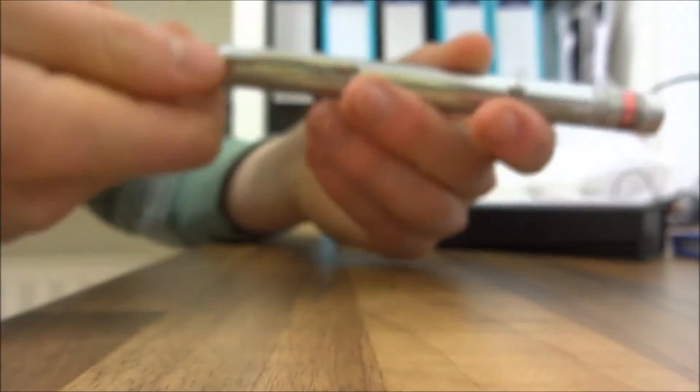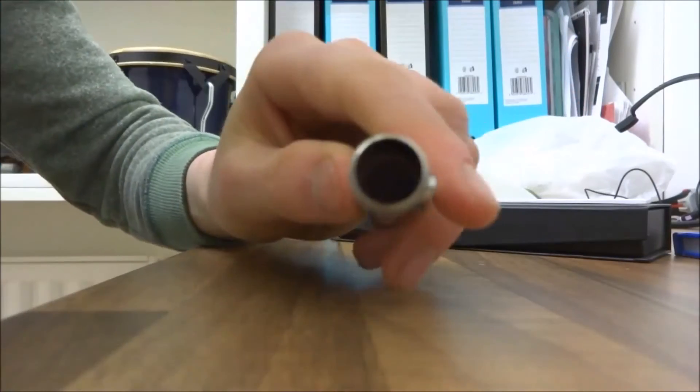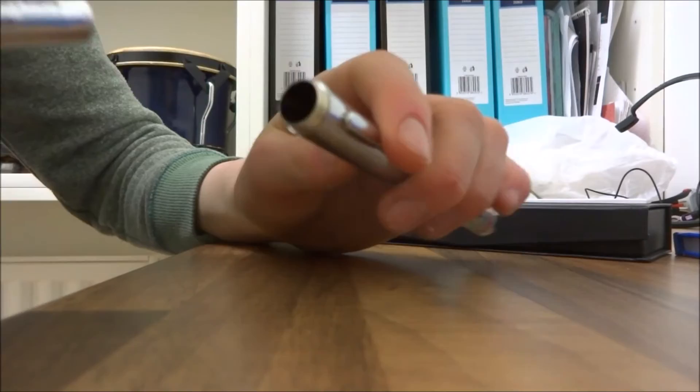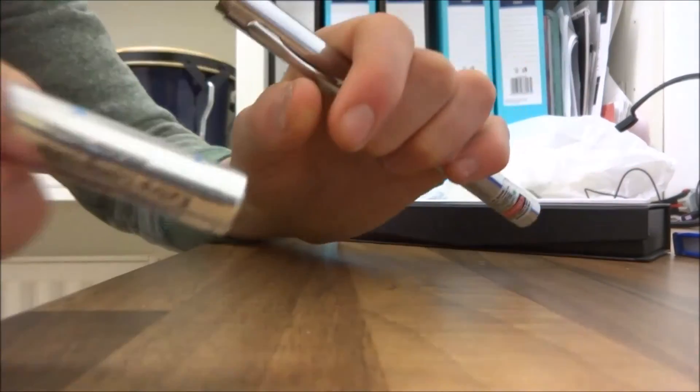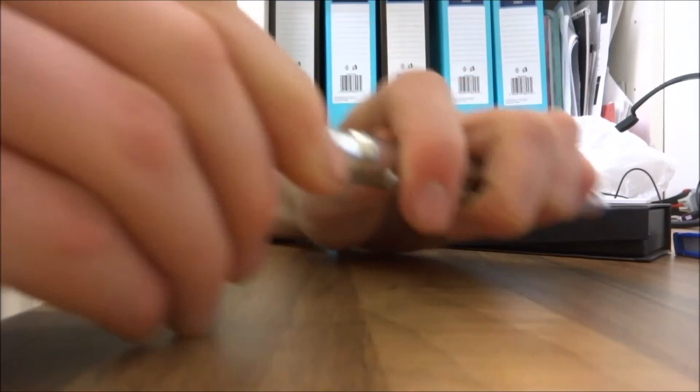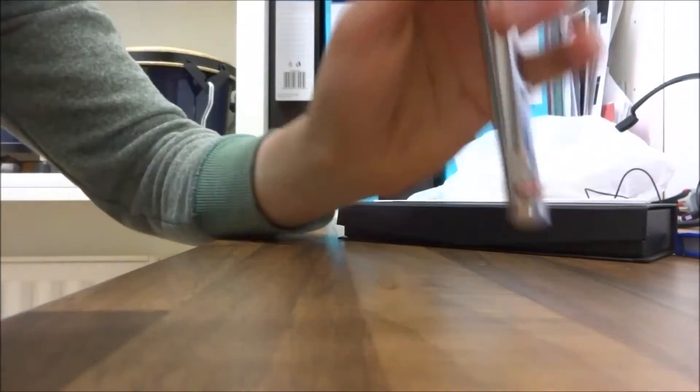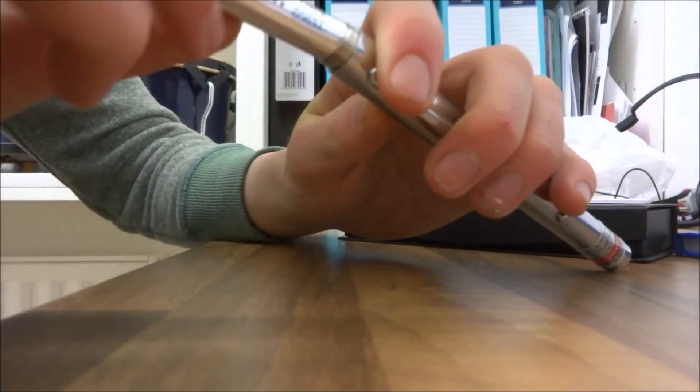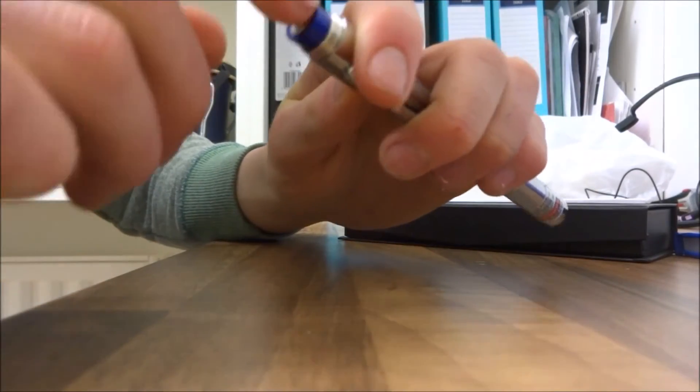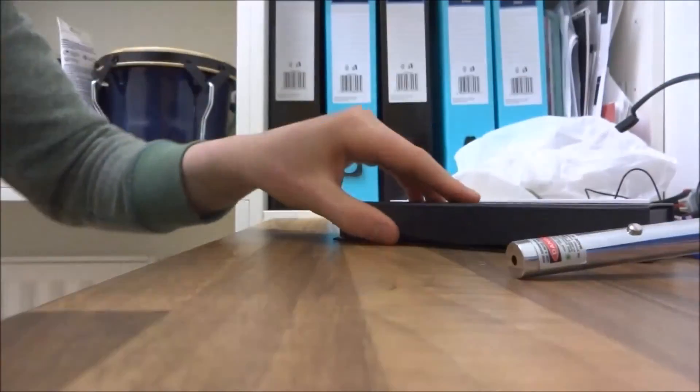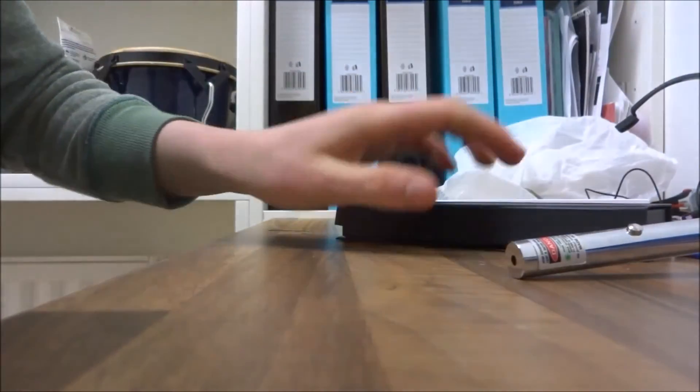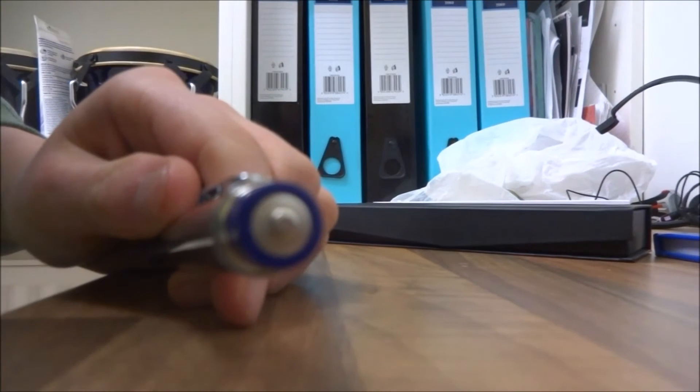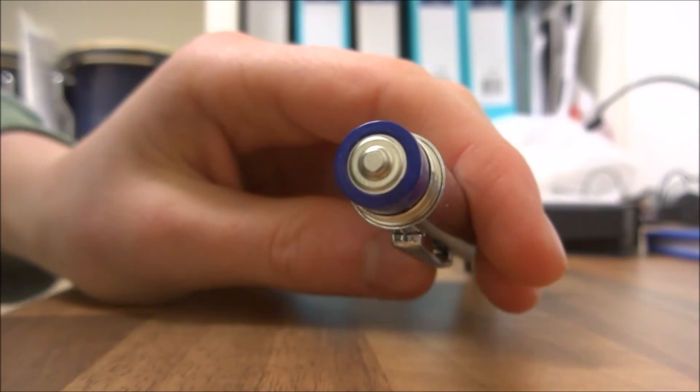To pop the batteries in, you just want to screw off the back here, like so. Then you want to put the minus end in first, the negative end. Batteries are quite a tight squeeze. Once you have them in, you want to just screw the cap on like so.